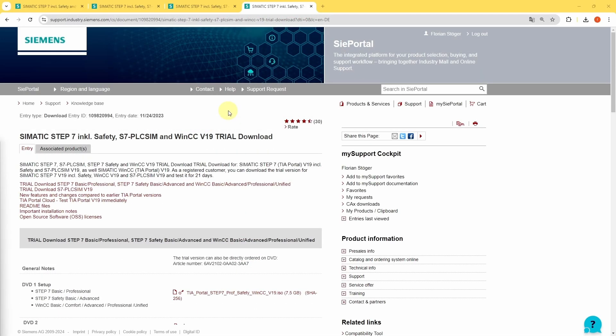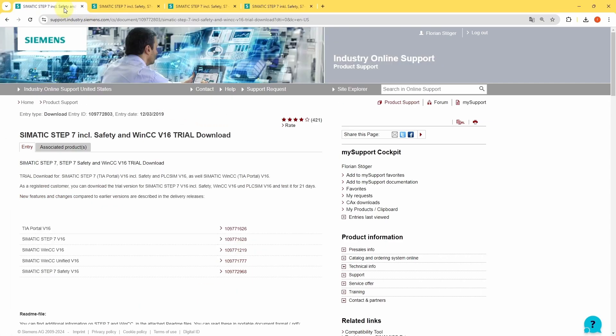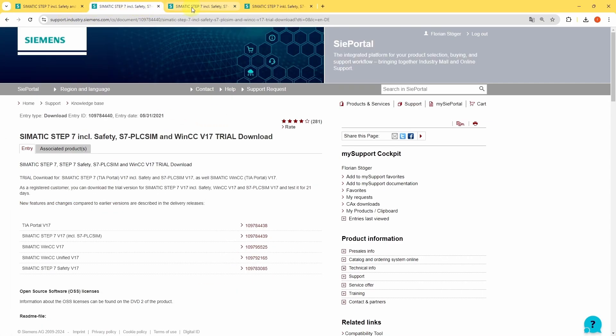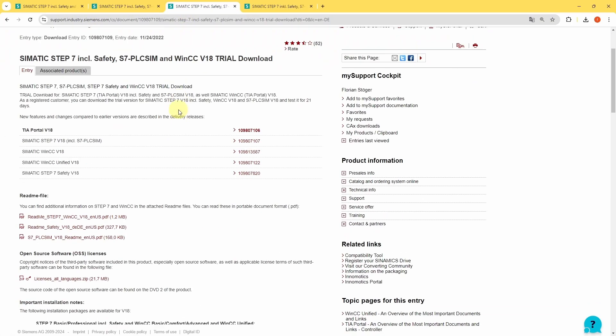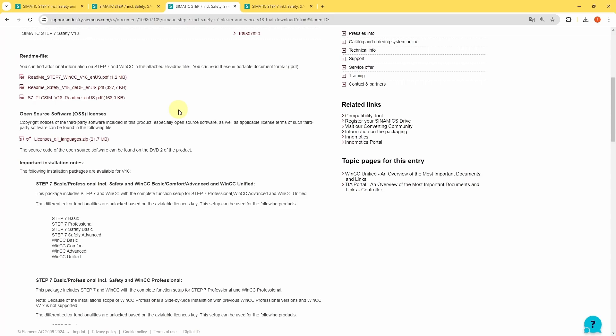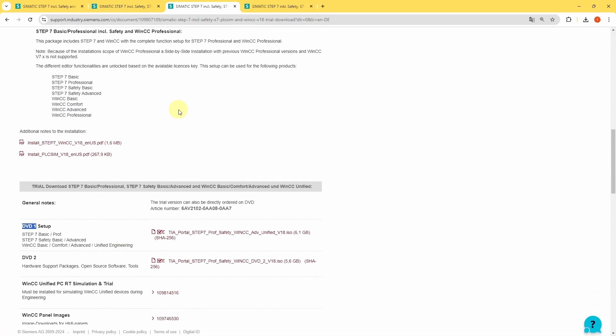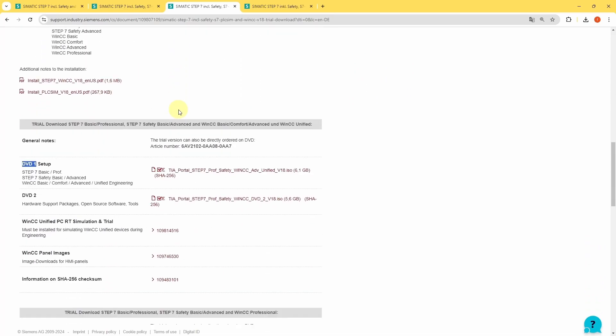Below the video you will also find the link to the trial versions of TIA v16, 17 and 18. For TIA v17 and 18 you only need to download the ISO file of DVD 1 as well.